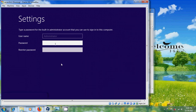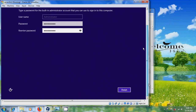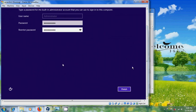Please enter the password. It must be a combination of capital letters, small letters, numbers, and special characters. After that click on Finish.